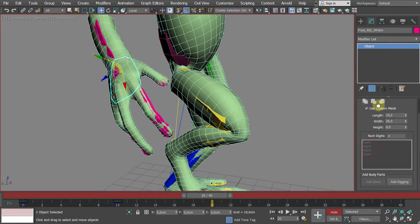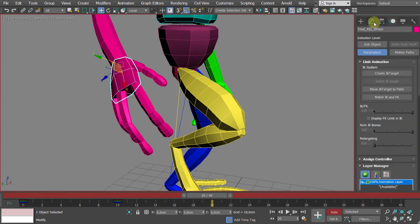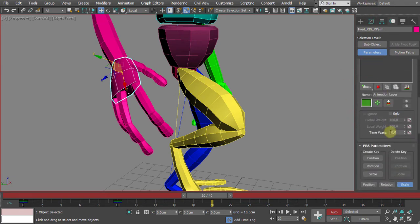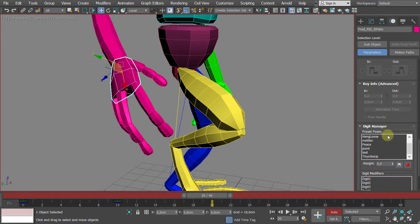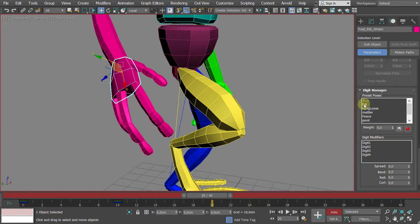Turn off Shift+G; animation mode is on. Go into the Motion panel — palm is selected, animation is running. We have a keyframe set at 20. There is a Fist option — from the Digit Manager in the Motion panel, quite at the bottom of the sidebar, choose Fist.